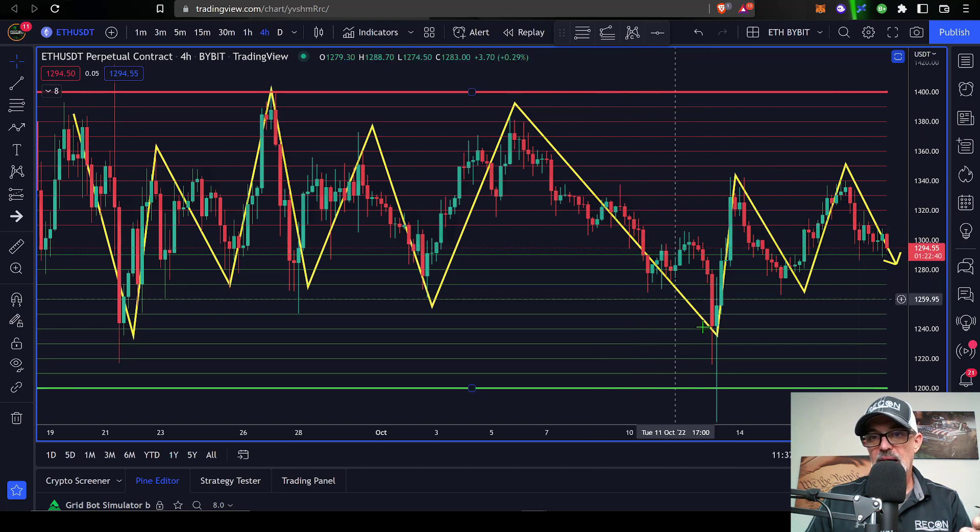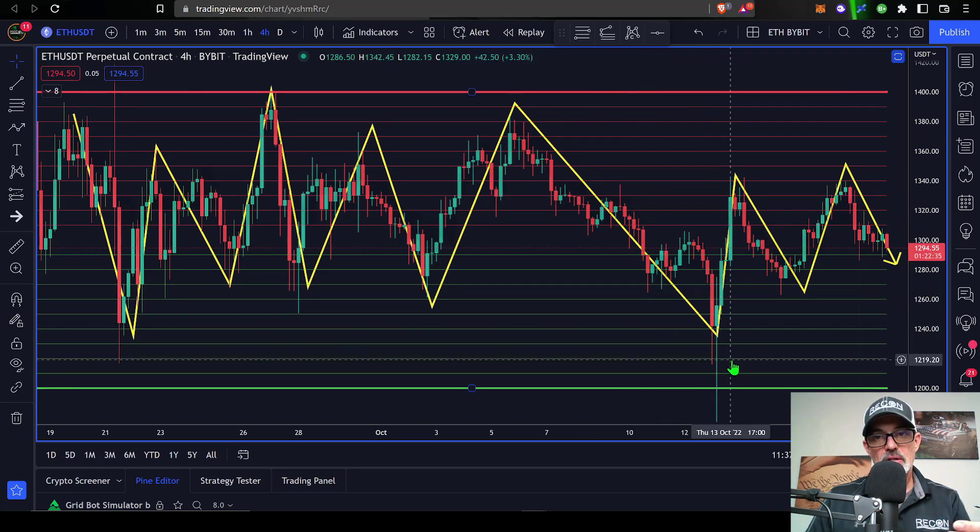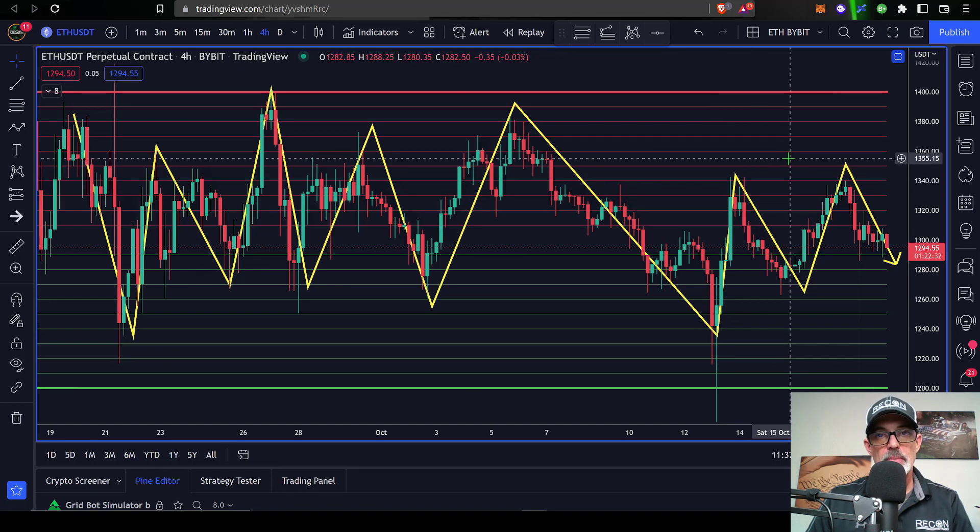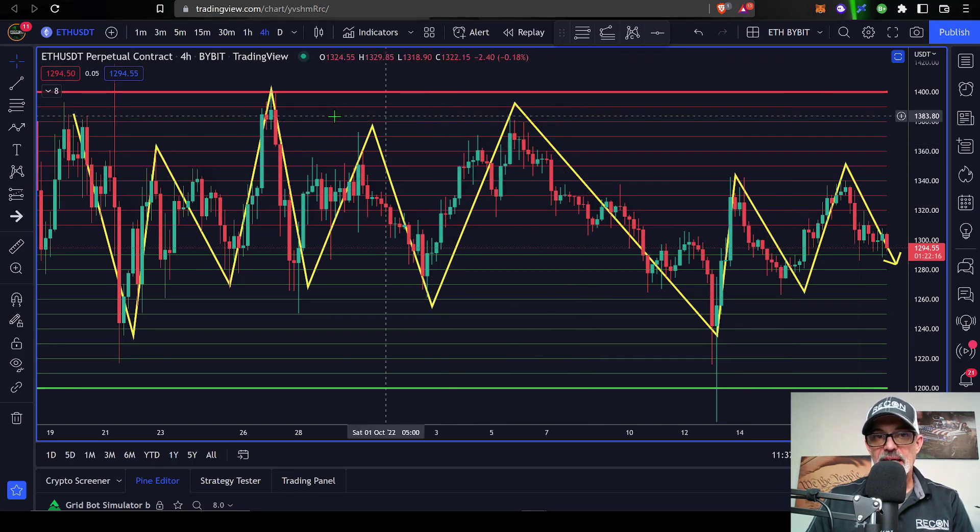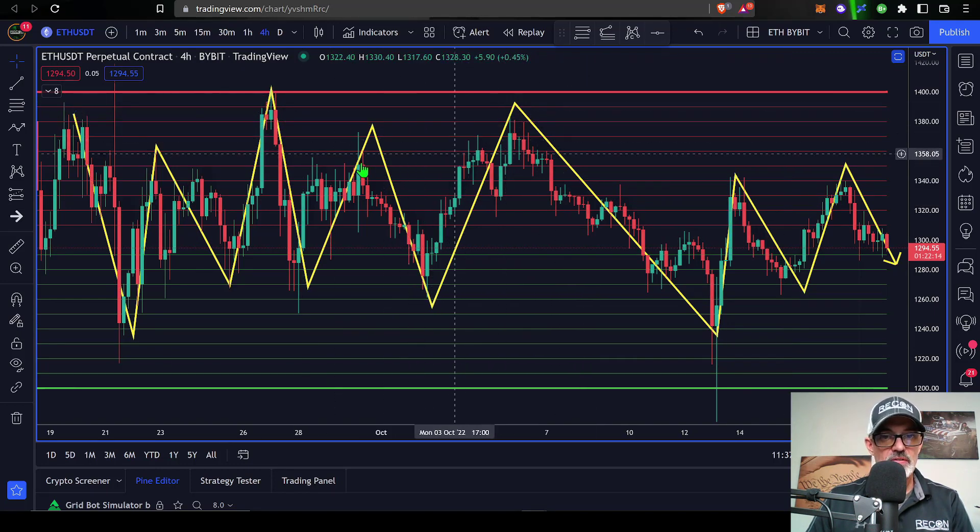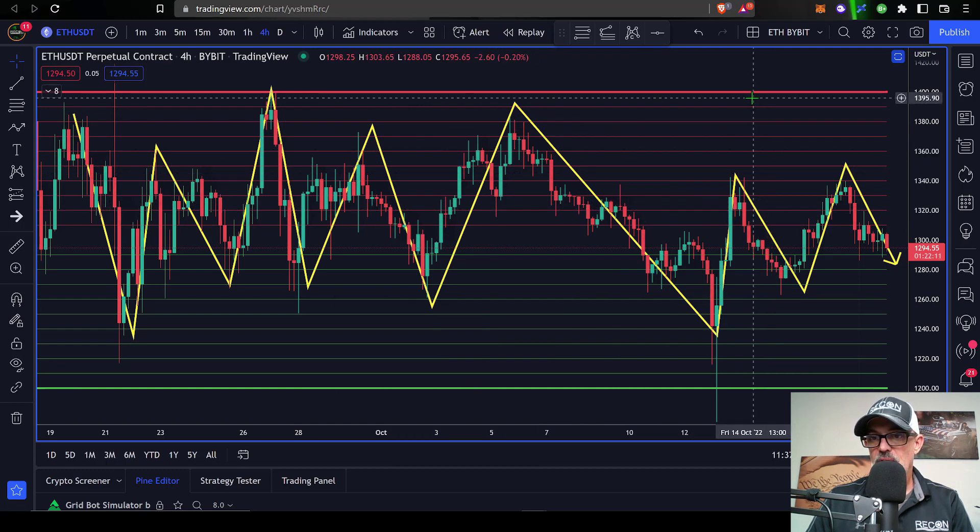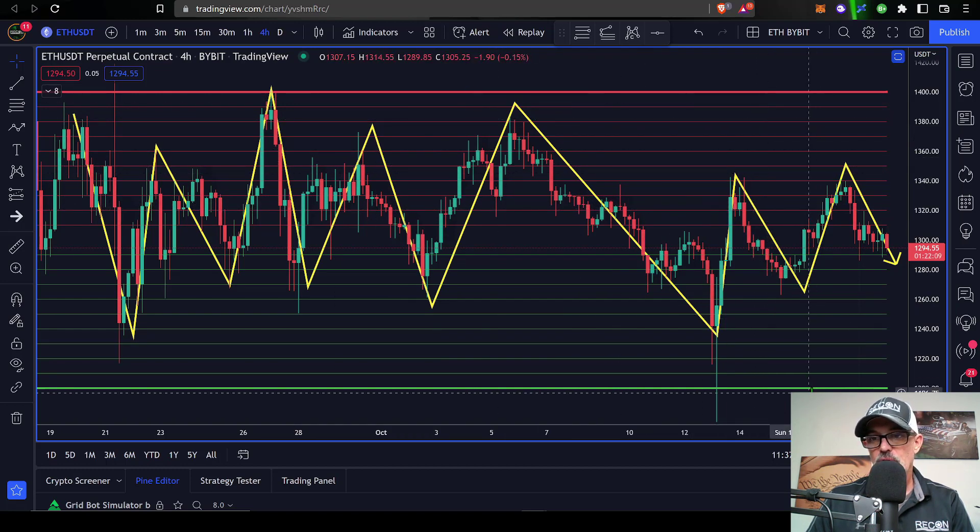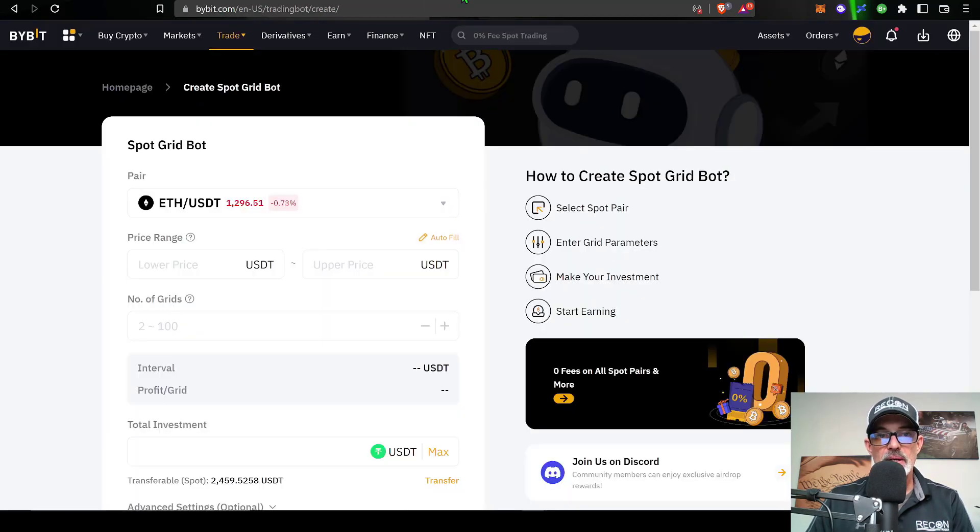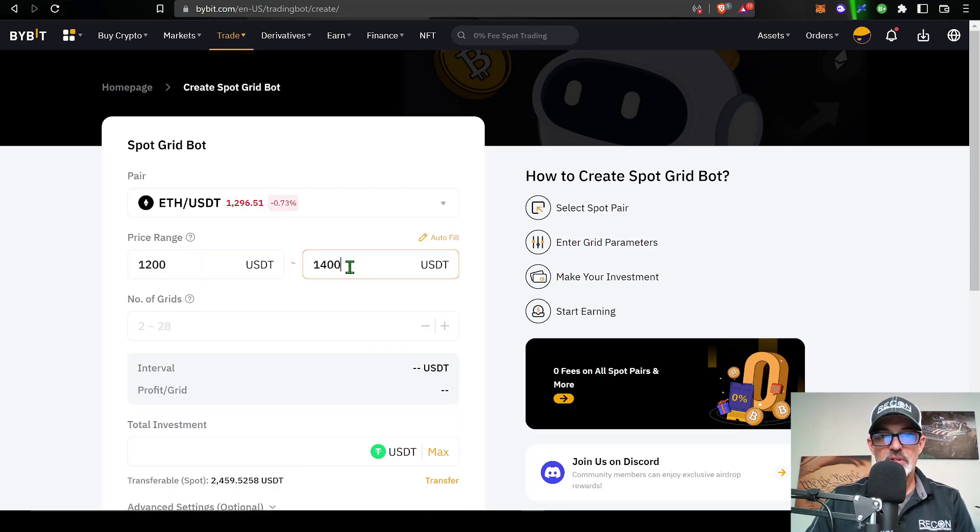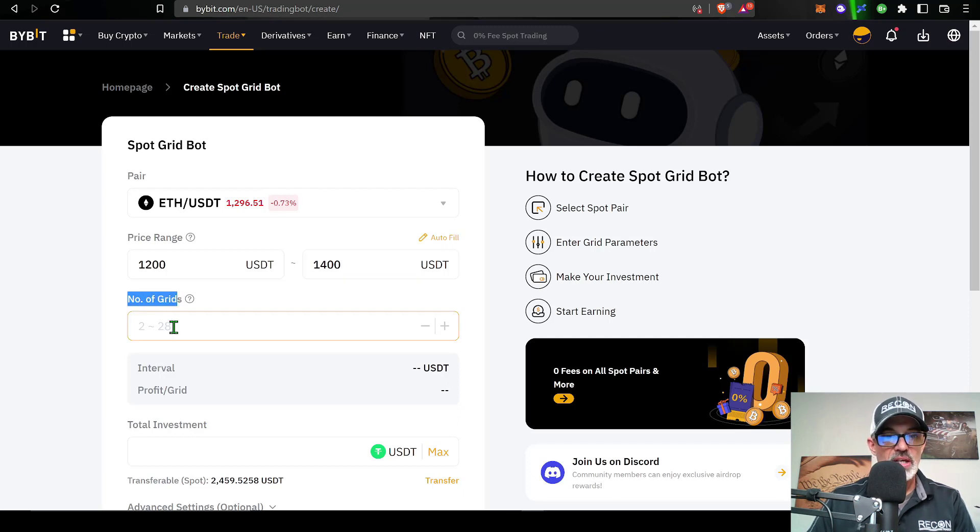I am willing to hold these long term, so I'm willing to deploy a grid bot on ETH in the hopes that I can buy ETH at a lower price and eventually when the market turns more bullish, perhaps sell that ETH for a profit. Right now ETH is essentially consolidating and trading sideways between 1400 and a lower level of around 1200. So if we jump back over here to Bybit, I could set up my lower price at 1200 and my upper price at 1400.